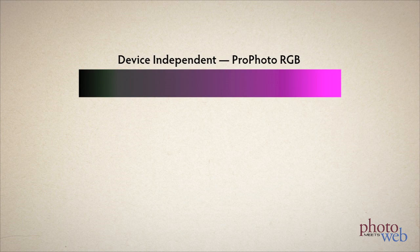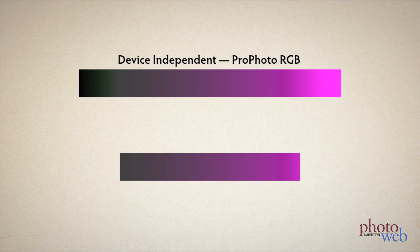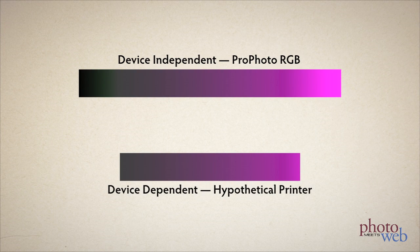Both of these rendering intents tell the CMM how to map color coordinates from the source color space to the destination color space. In this demonstration we'll use this one-dimensional image going from black to magenta. And I'll say the source color space is a device independent color space like Profoto RGB for example.